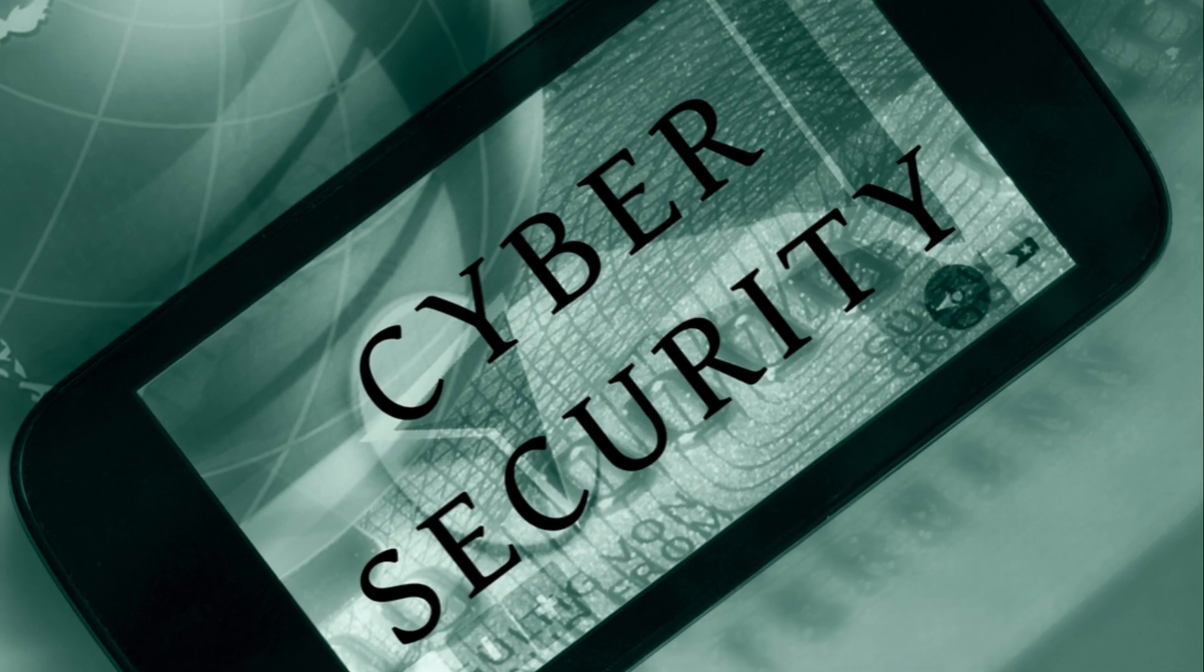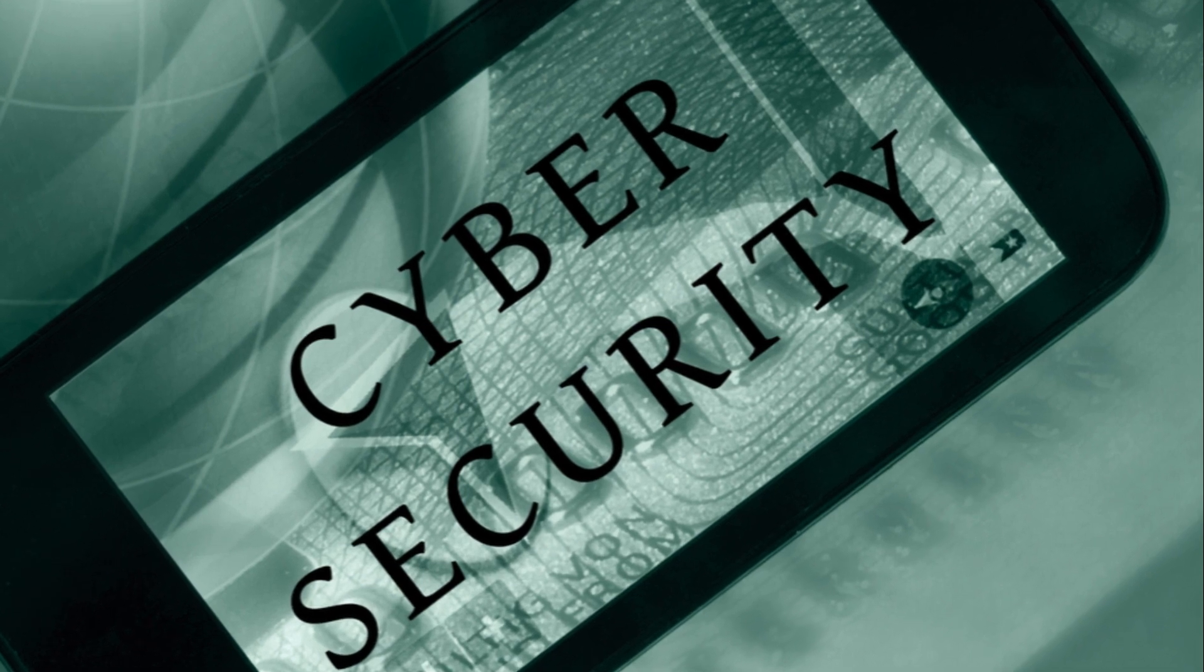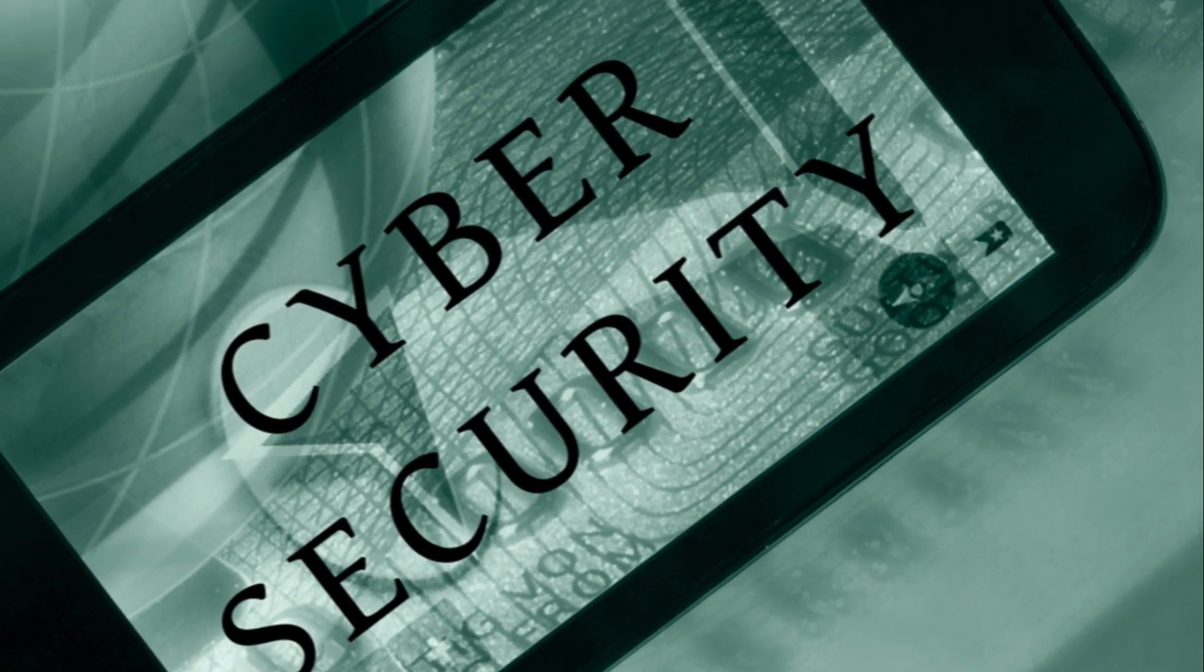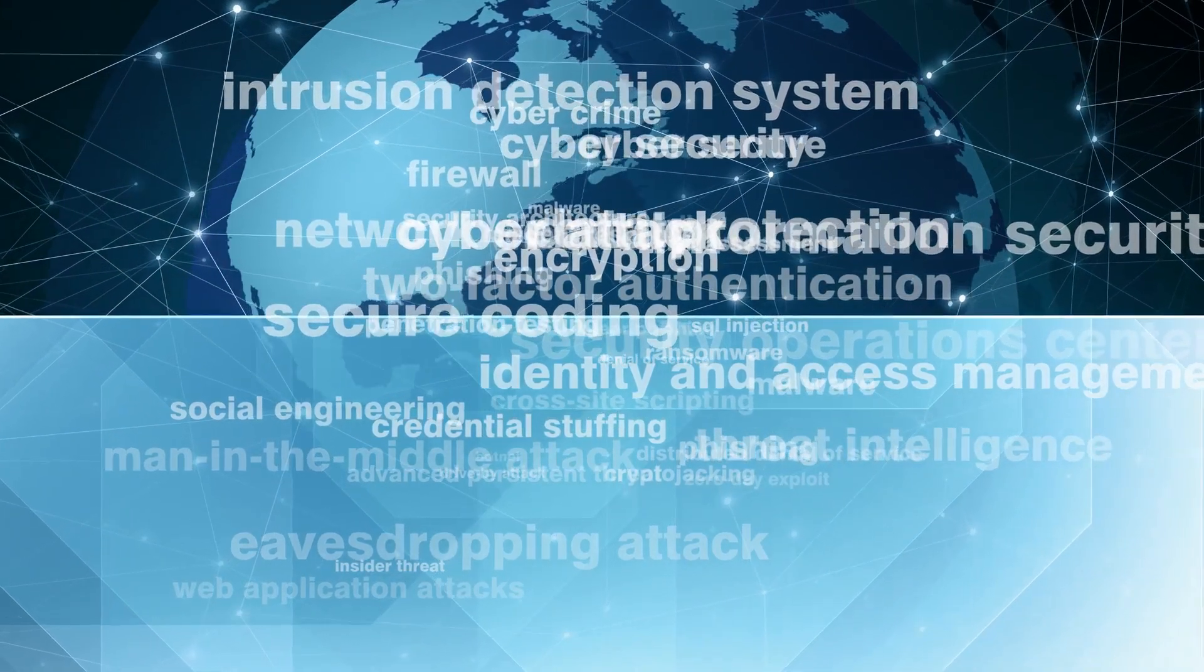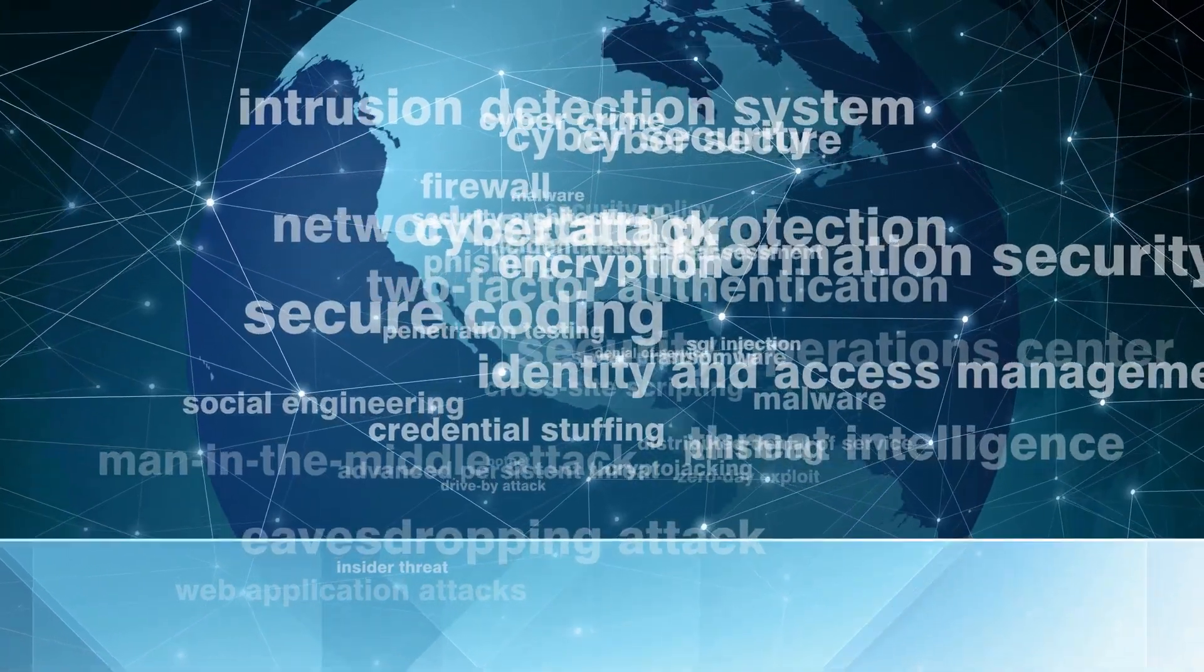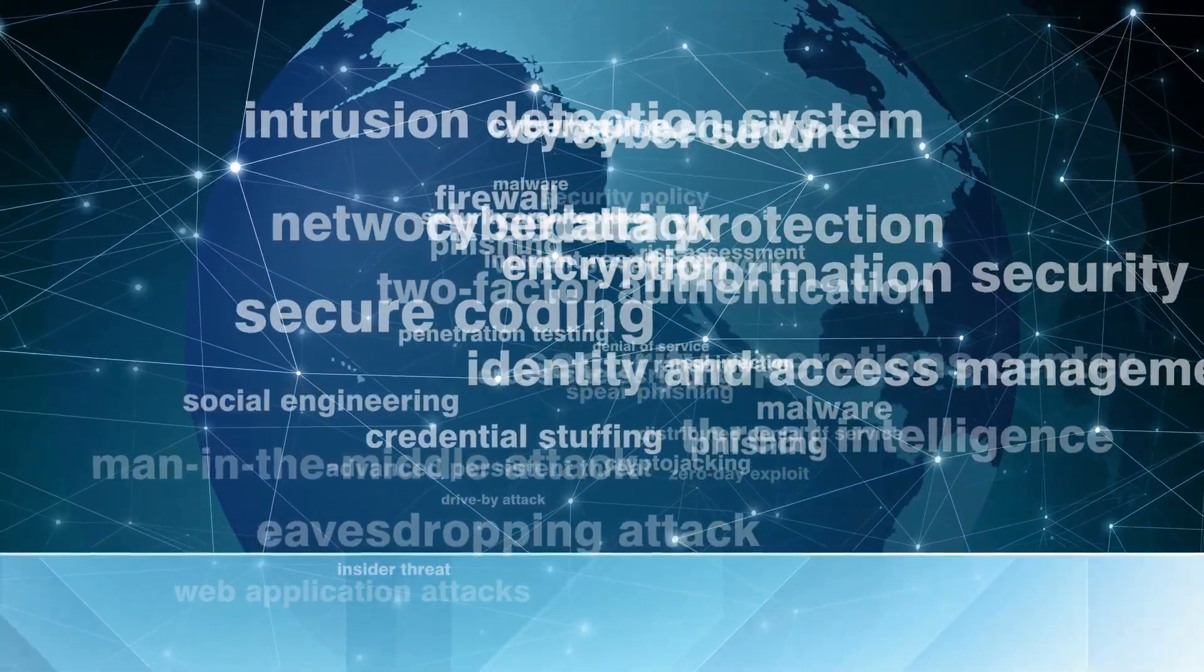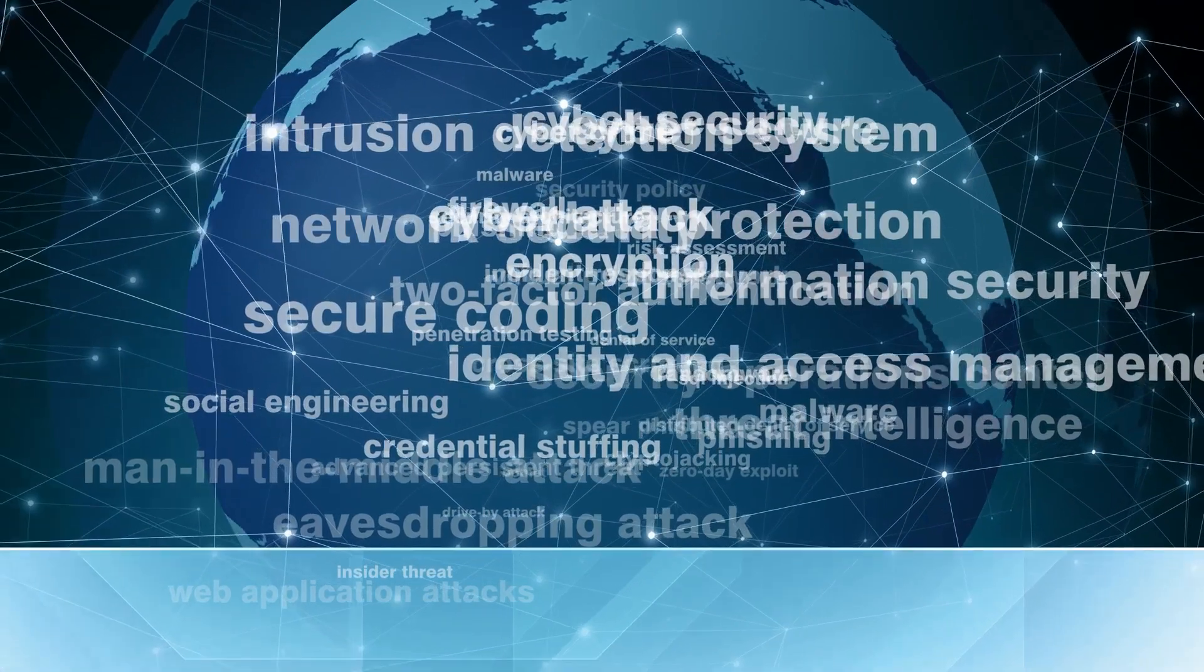Remember, the digital world, much like the physical one, is full of potential threats. But with good cyber hygiene, you can navigate it safely, protect your data, and keep your online experience stress-free.